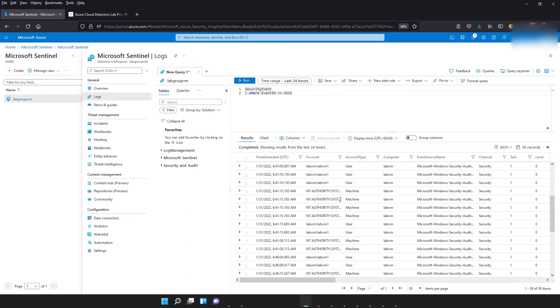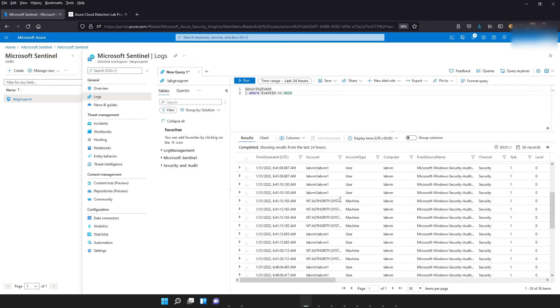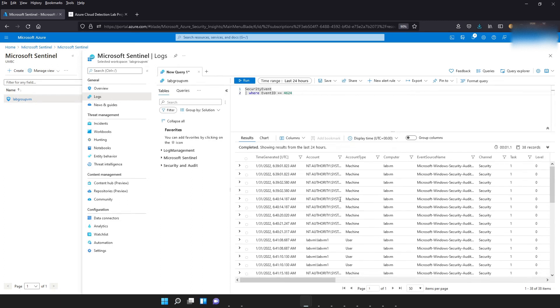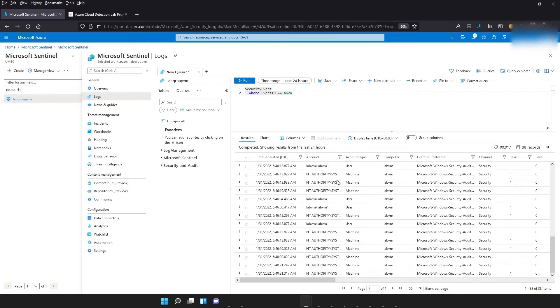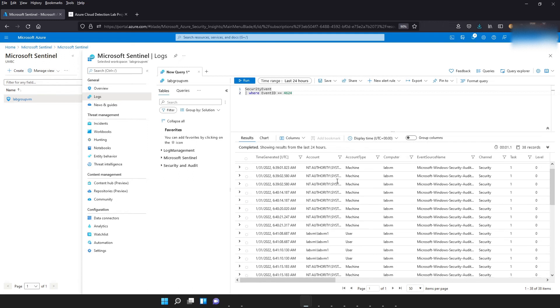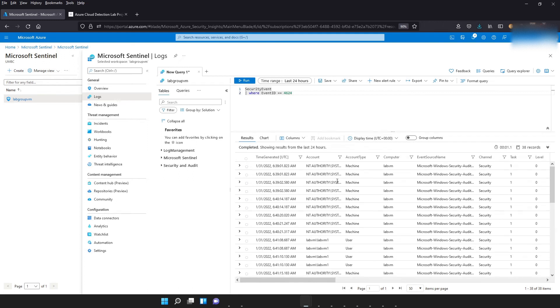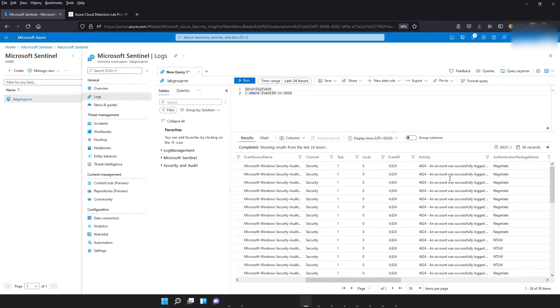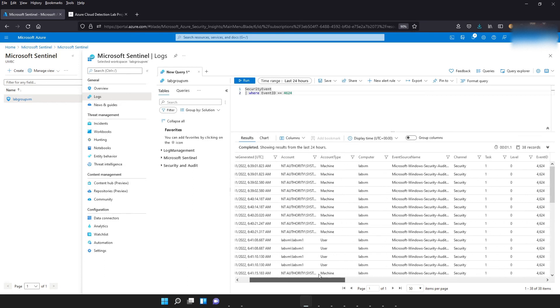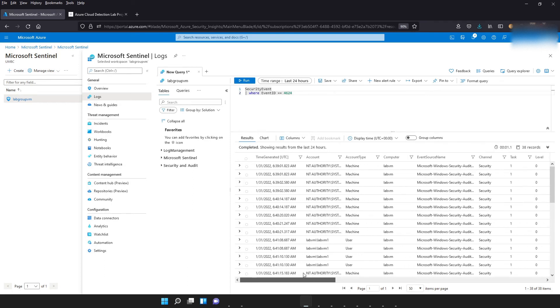And as you can see, here are examples or instances of all the successful logins to our virtual machine. Some of the information we get by default is when it happened, the account it came from. So you can see some of them is me. Others is some system logins. See the computer that it happened on, the event source name. We scroll over to the right, get the event ID 4624 and account was successfully logged on. That's a really basic query that we can use to get information about something that happened on our virtual machine.